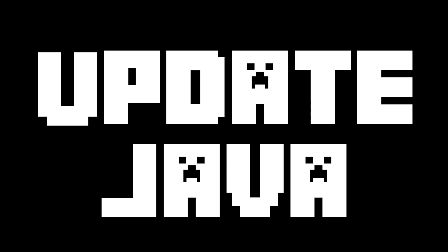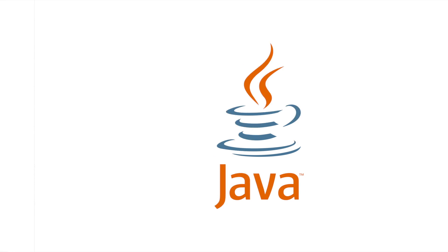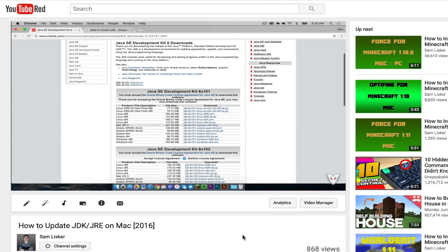And finally, number three, update your Java. Minecraft uses Java, and if your Java is out of date, that could lead to some problems. I have created a video on how to update your Java on your Mac. It's actually really simple. I will leave a link to that in the description below.